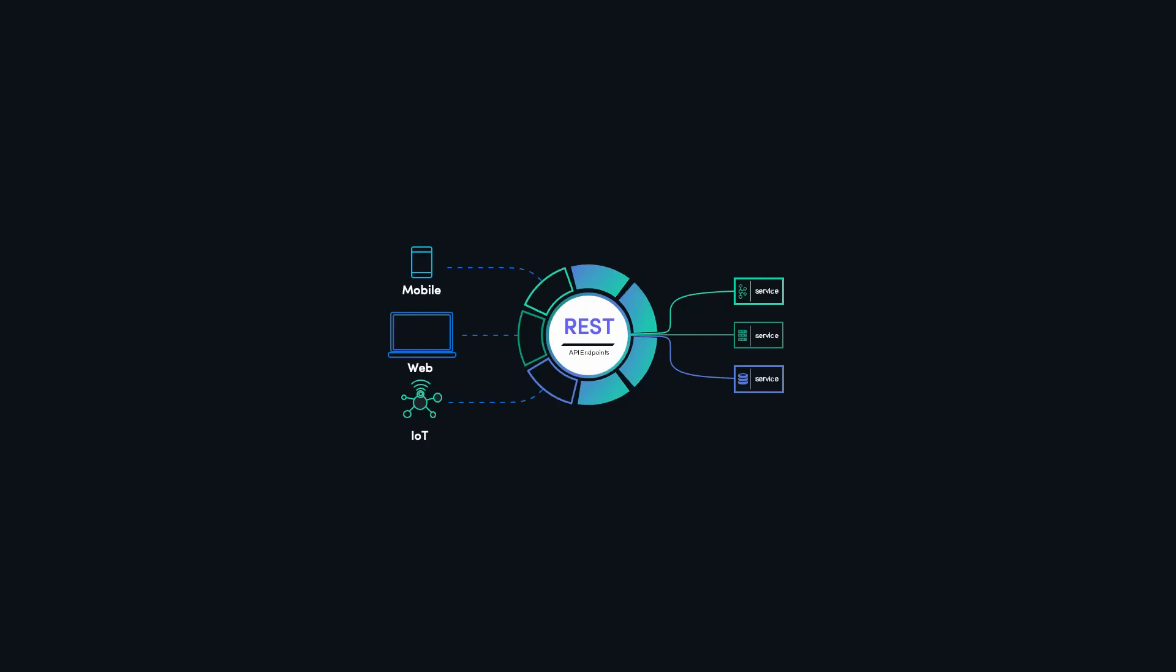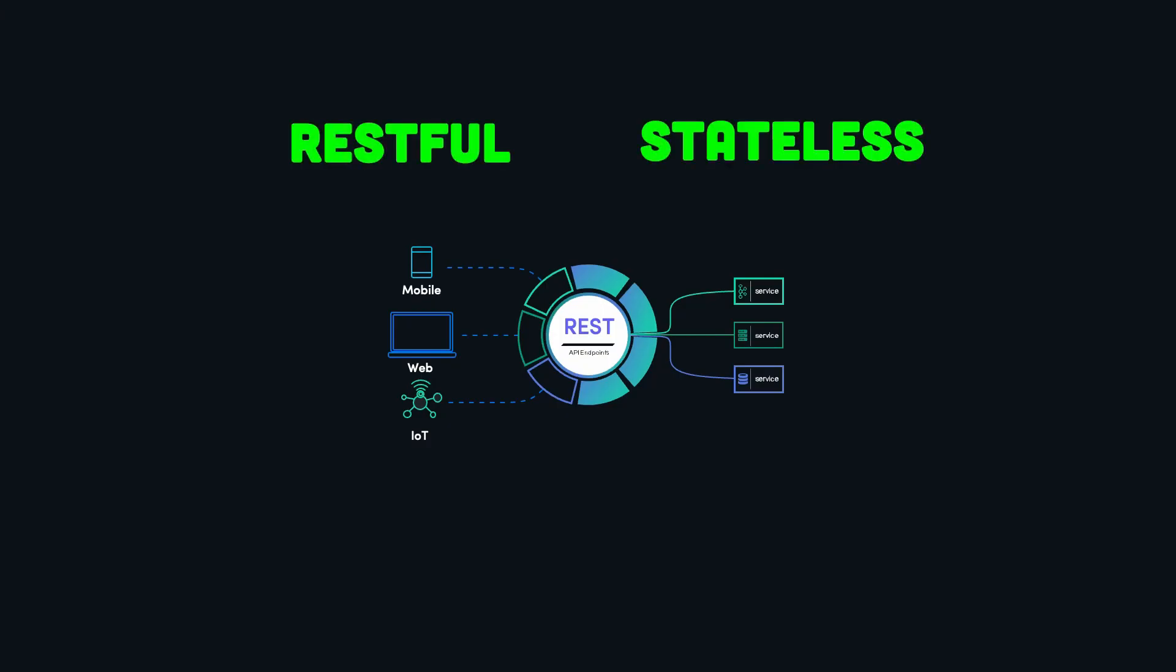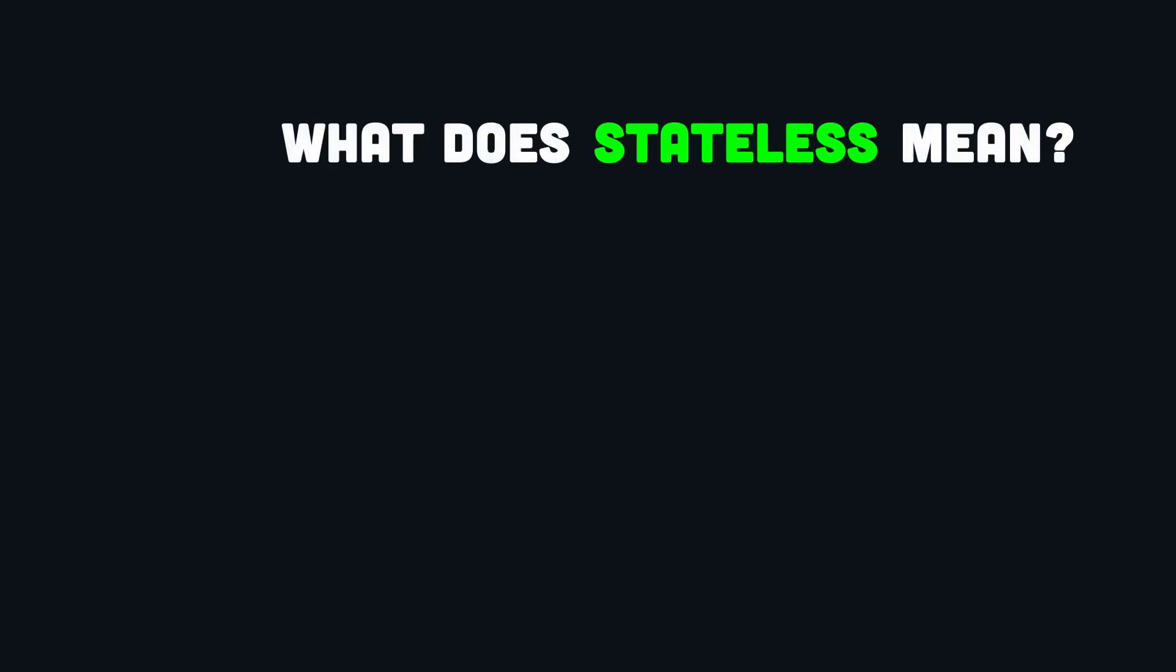A REST API should be RESTful and stateless, not RESTless and stateful. But what does stateless actually mean?